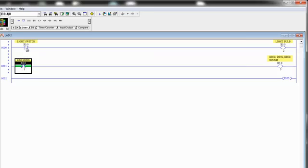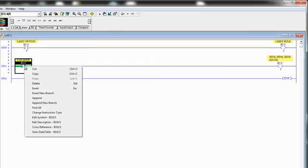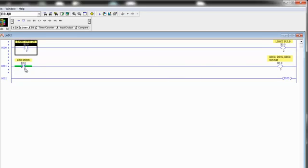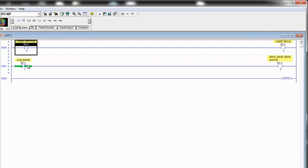And as you remember, this is an XIC, examine if closed. This one is an XIO, examine if open.